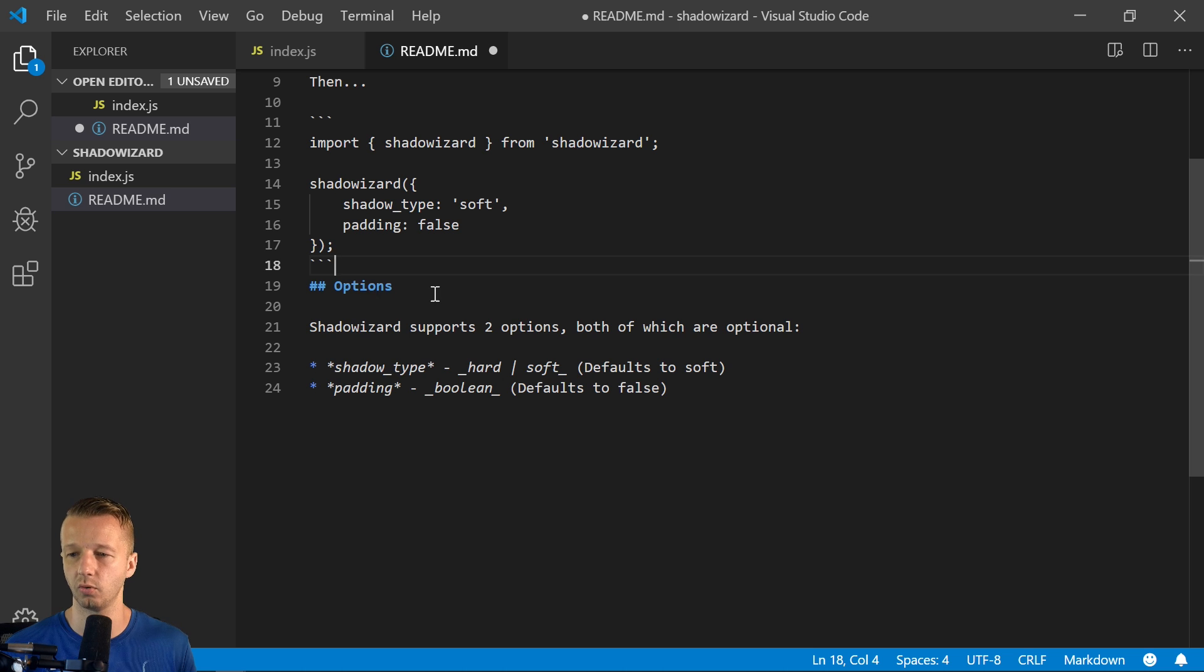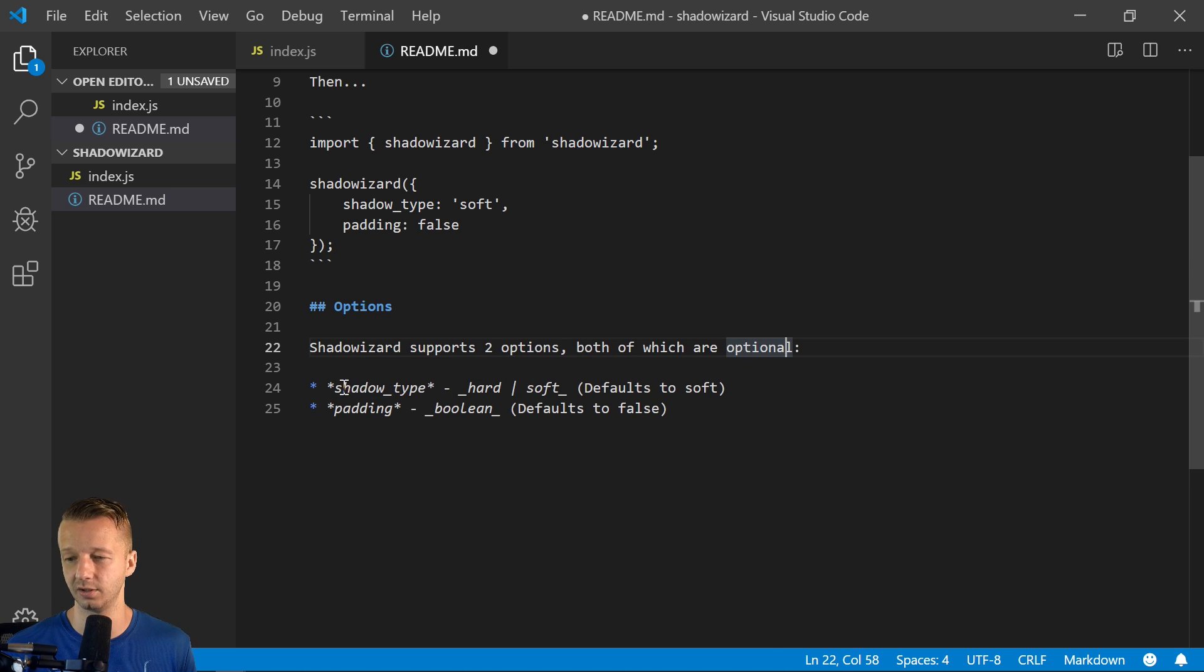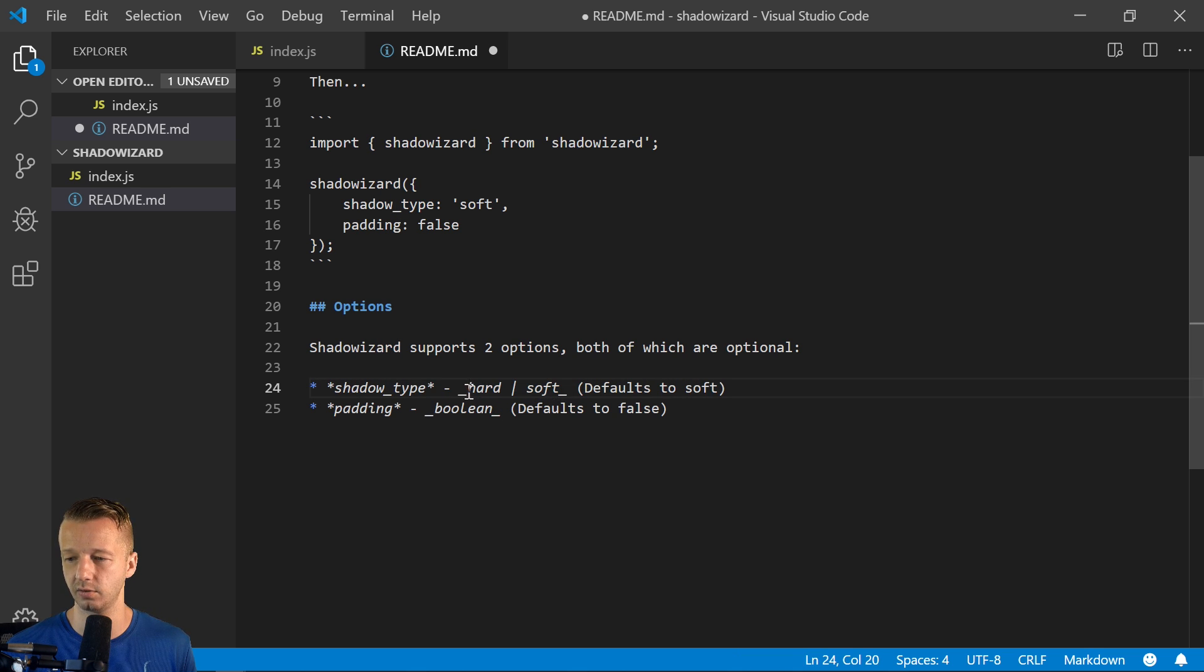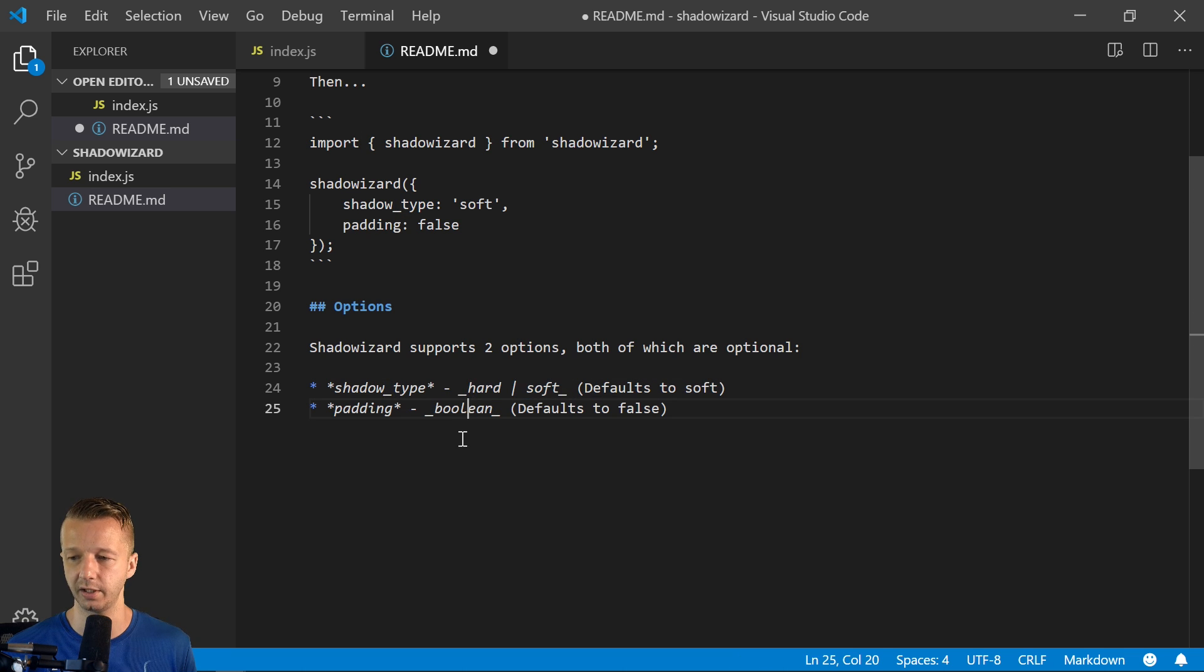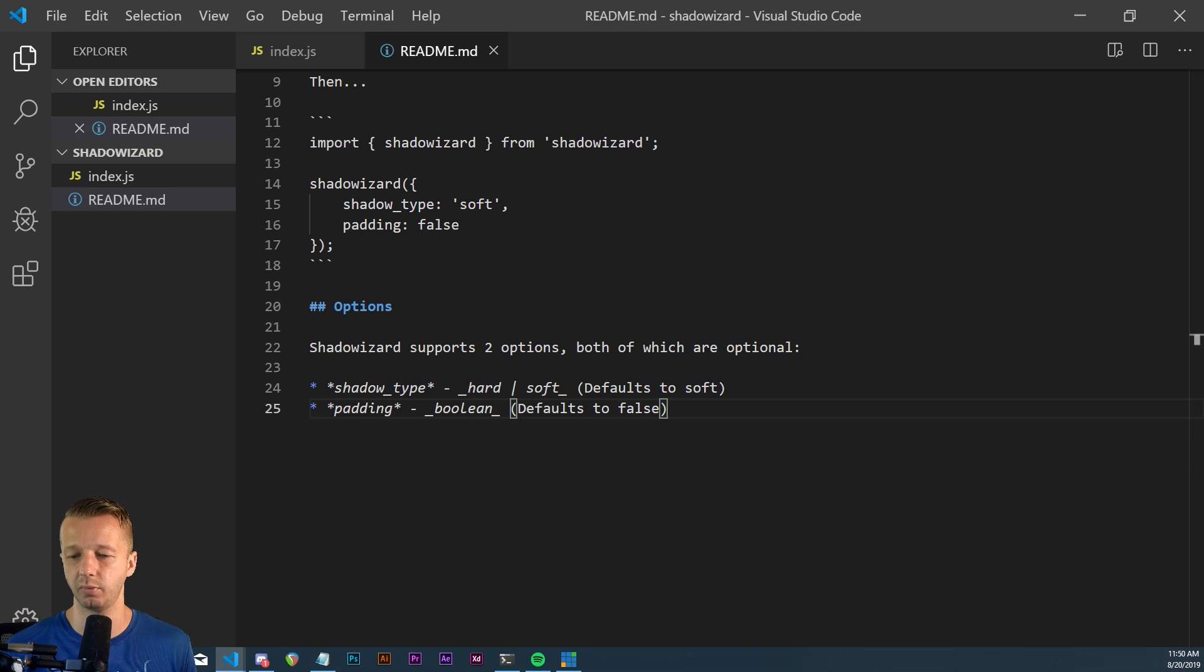So shadowWizard supports two options, both of which are optional, of course: shadow_type, hard and soft. These right here just make this in markdown, these little underscores, this part will be italicized. So let's go ahead and save that. Now we're ready to push this to GitHub.